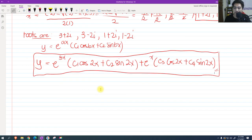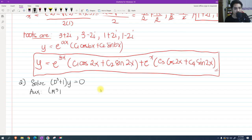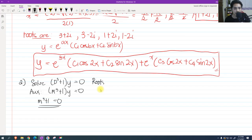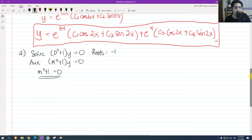For problem number 2, solve the differential equation d cubed plus 1 times y equals 0. The auxiliary equation is m cubed plus 1 equals 0. We can see that negative 1 is one root by transposing. To find the other roots, we will use synthetic division to reduce the cubic to a quadratic by dividing by negative 1.